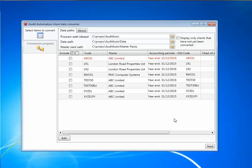And the DBASE version of audit automation must be installed on the computer that you are using to do the upgrade because the upgrade process uses the Borland database engine which is installed with the DBASE version but not with the SQL version.